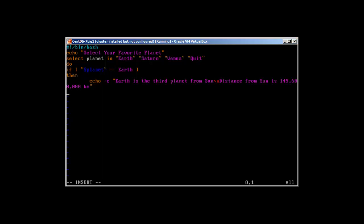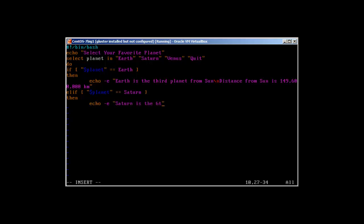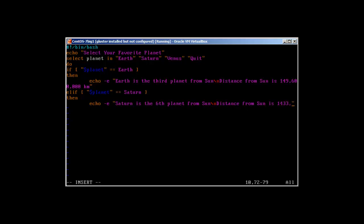This is for Earth, then elif planet equals to Saturn. Then, Saturn is the sixth planet from Sun and distance from Sun...